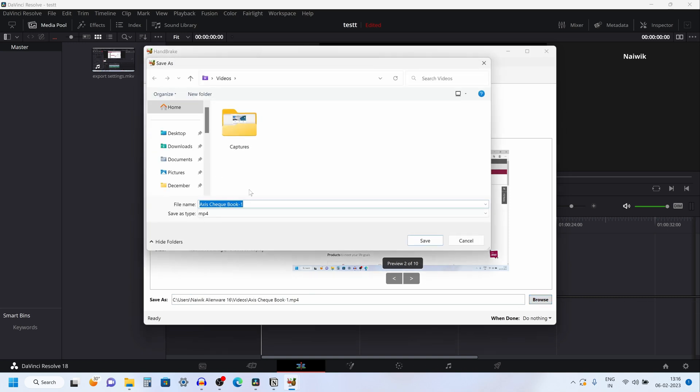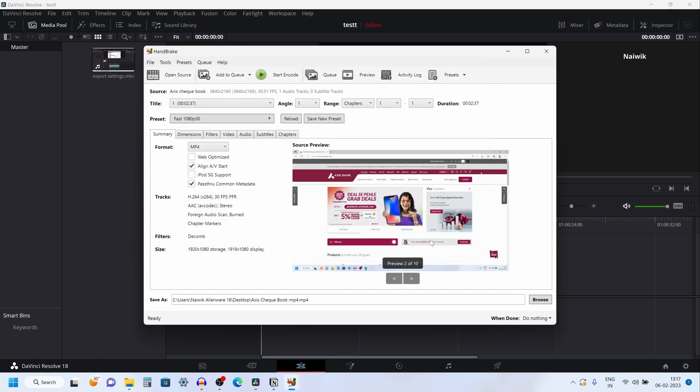Click on browse. And I am going to save this file in the desktop. Click on save. Now you can see the file format .mp4.